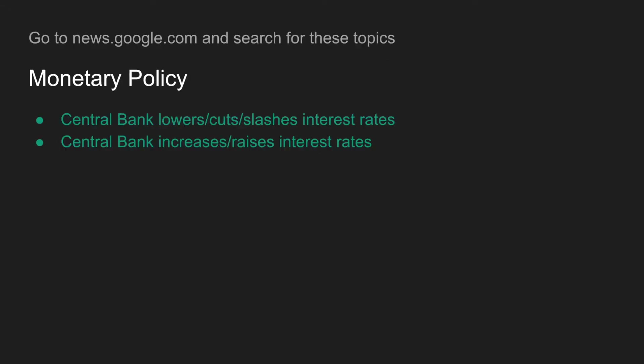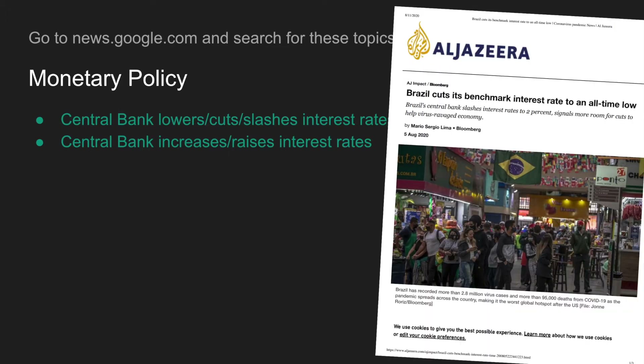Here are some search terms you can use. Go to news.google.com and start searching for articles. The easiest articles to find are about monetary policy. You can search for 'central bank lowers interest rates,' 'central bank cuts interest rates,' or 'central bank raises interest rates.' Here's an article that relates to monetary policy — all I did was search for 'central bank cuts interest rate' and this article came up. It took me a minute to find and it's perfect for your IA.